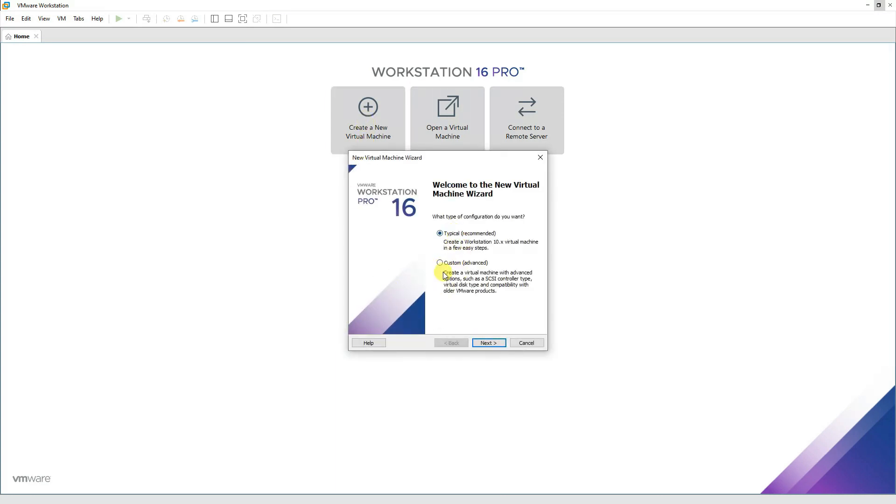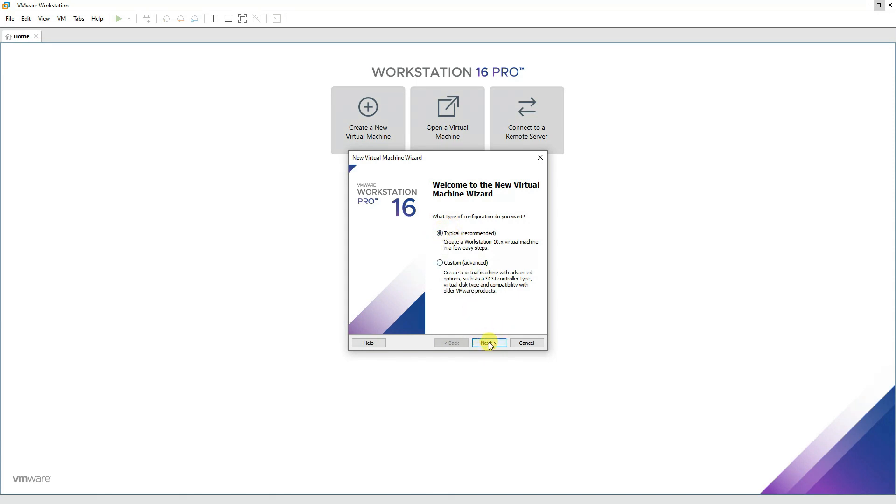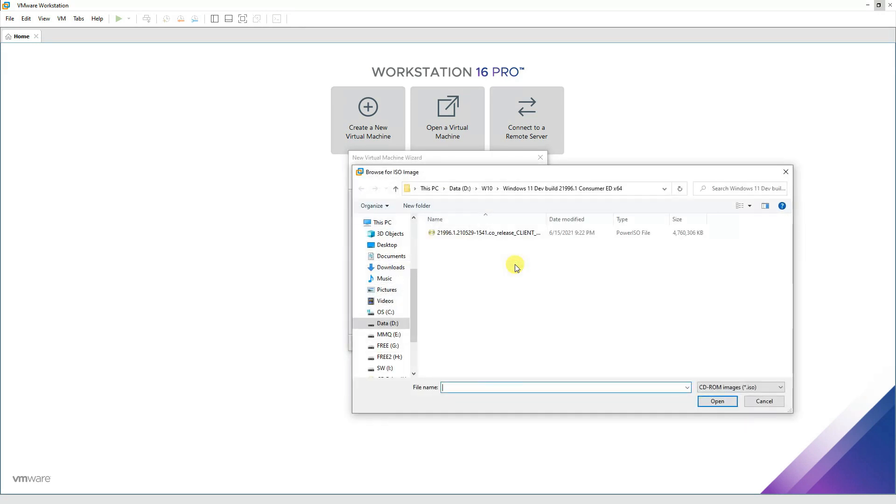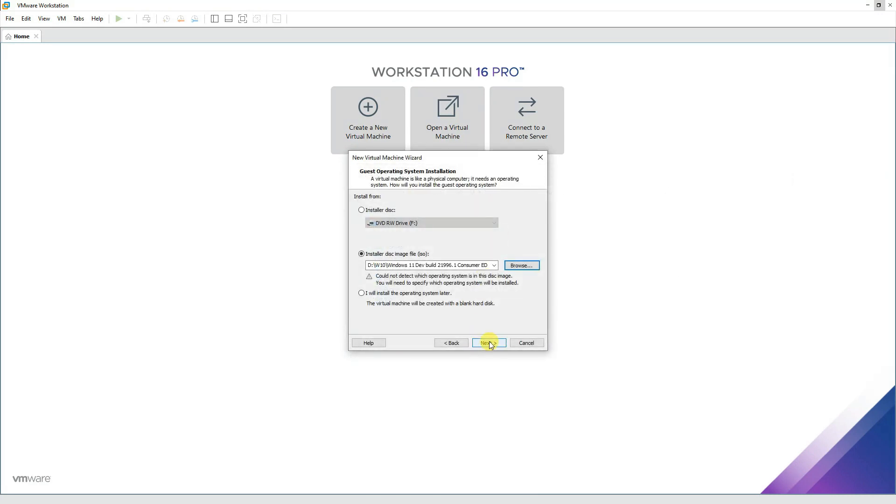There are two options: typical, which creates a Windows Workstation virtual machine, or custom if you want to do the advanced settings like SCSI controllers. Today I'm going with the typical installation, and we'll browse the path of Windows 11. It's just a preview release, but let's see what's in it.